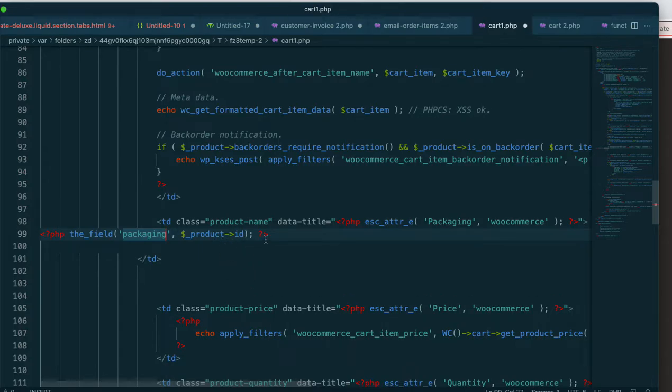So you could go one further. If you wanted to hide this stuff, you can use if statements and then not show it. Right now this is just hard coded.